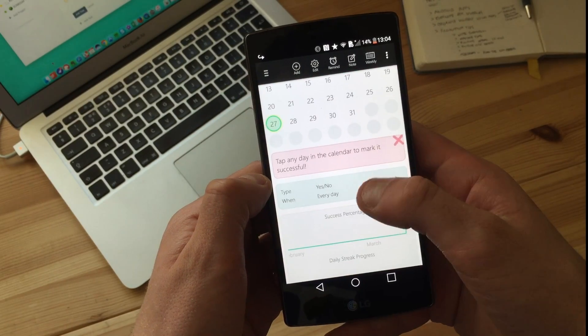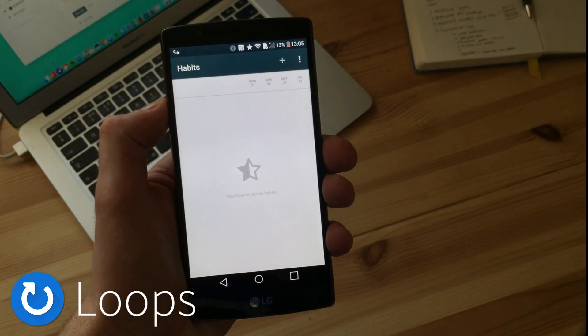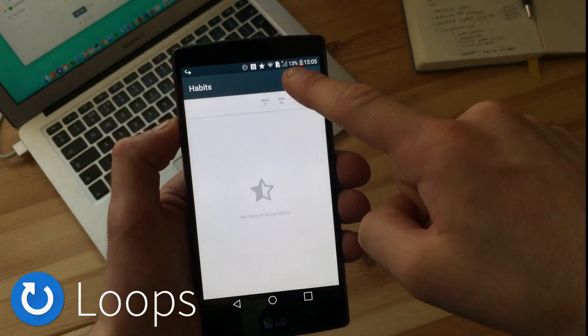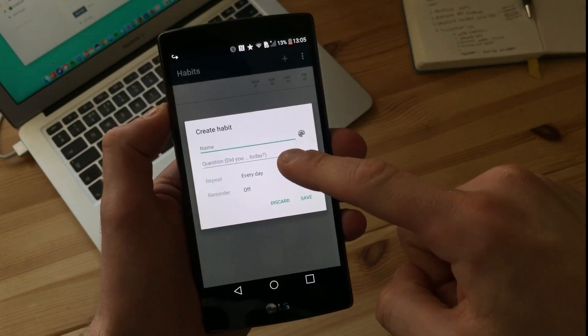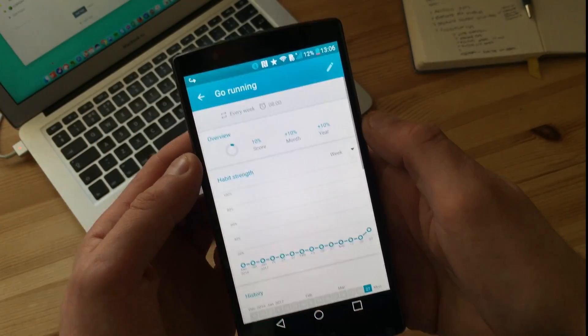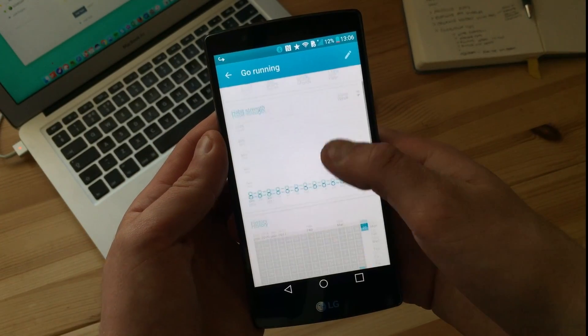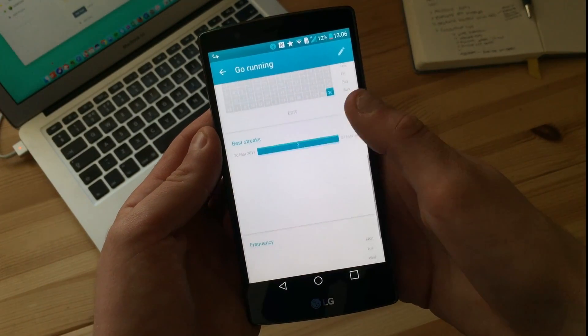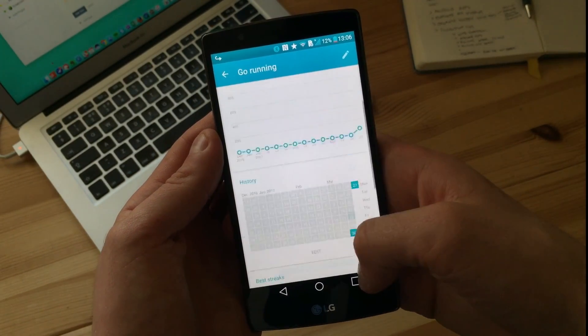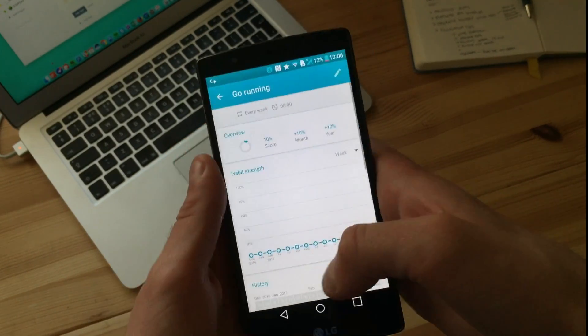Loop is very similar to Habit Bull and gives you the ability to add in any habits and track them, but it will also give you statistics view layouts. It allows you to view your entries and has a really strong widget for the dashboard of your home screen, which is quite nice because you can view things at a glance.